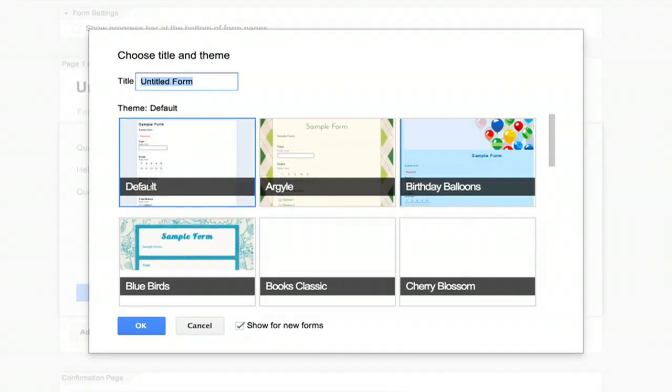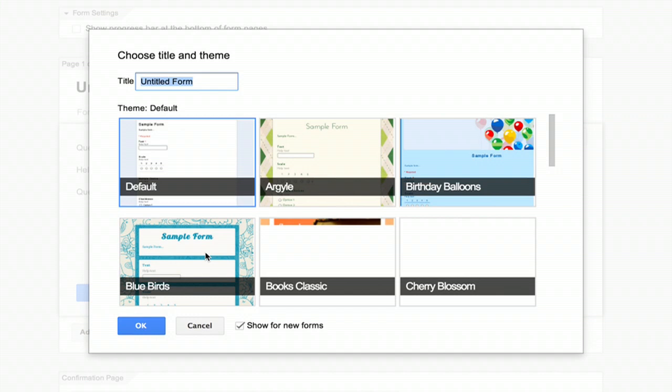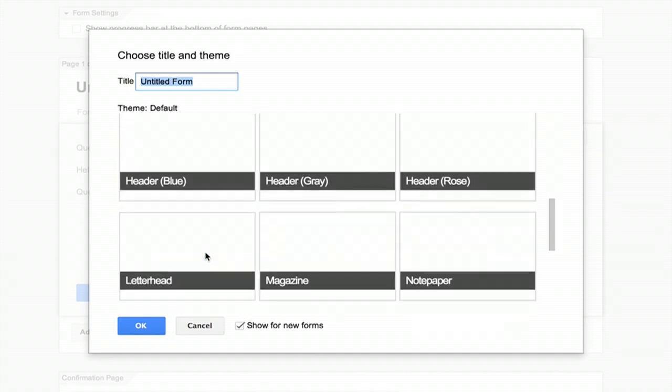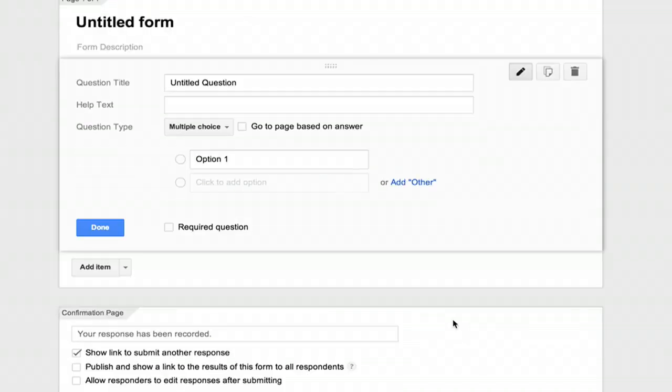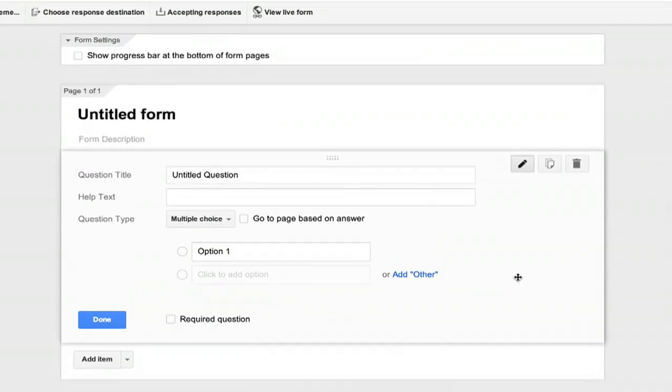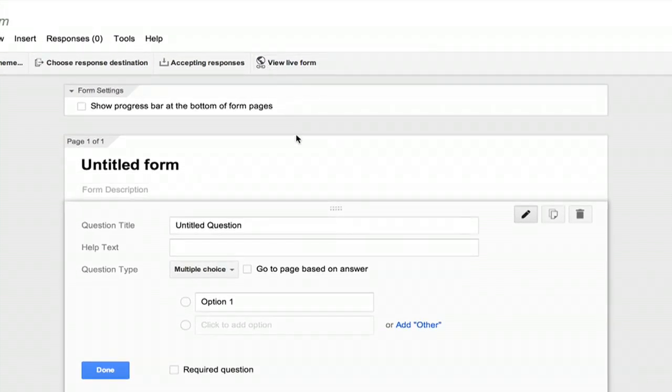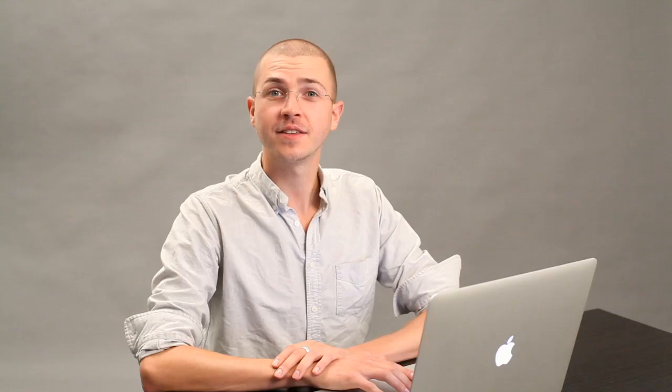You can also choose Themes, and then you can email the form directly to people to provide a link, et cetera. You can also view Live. There are a lot of different great options.